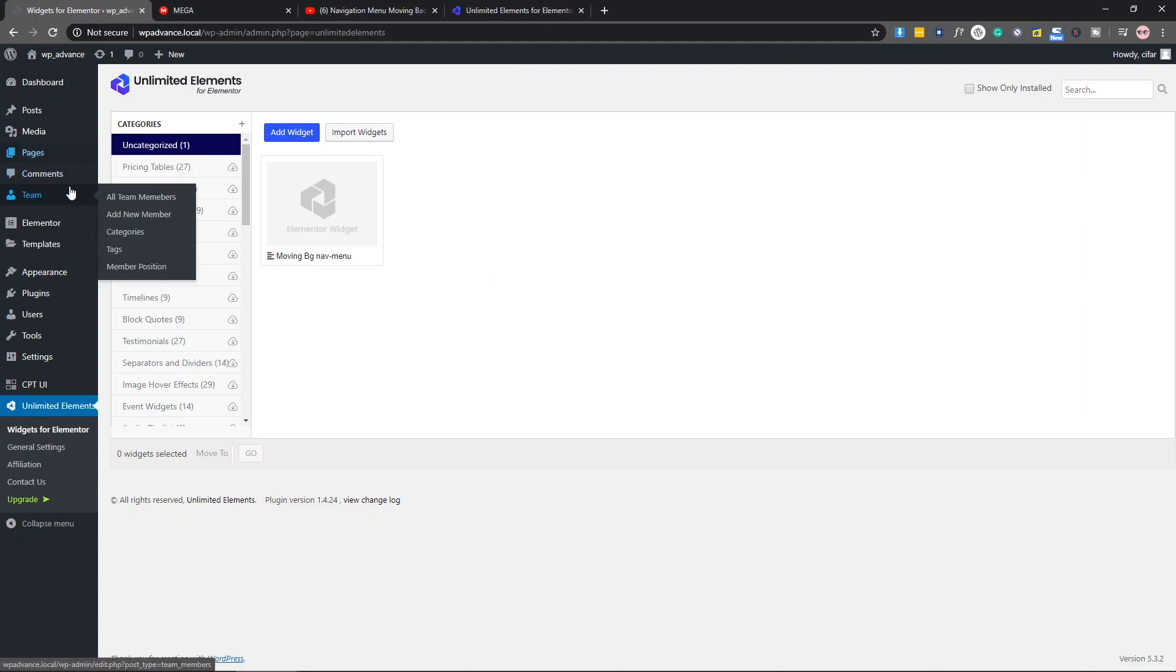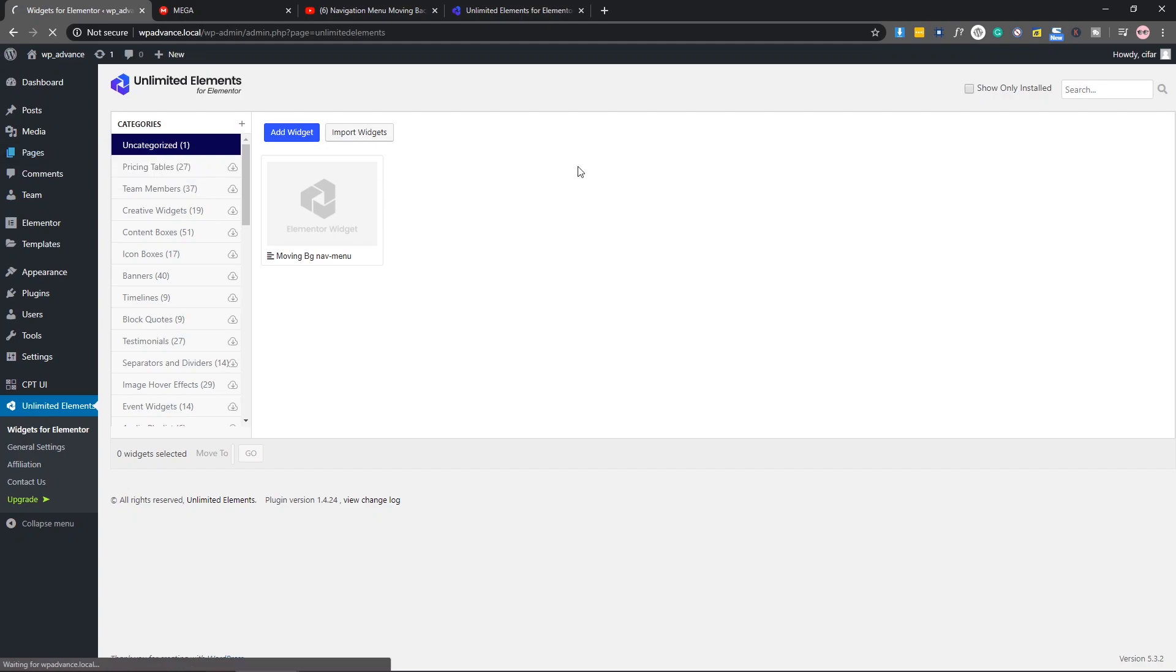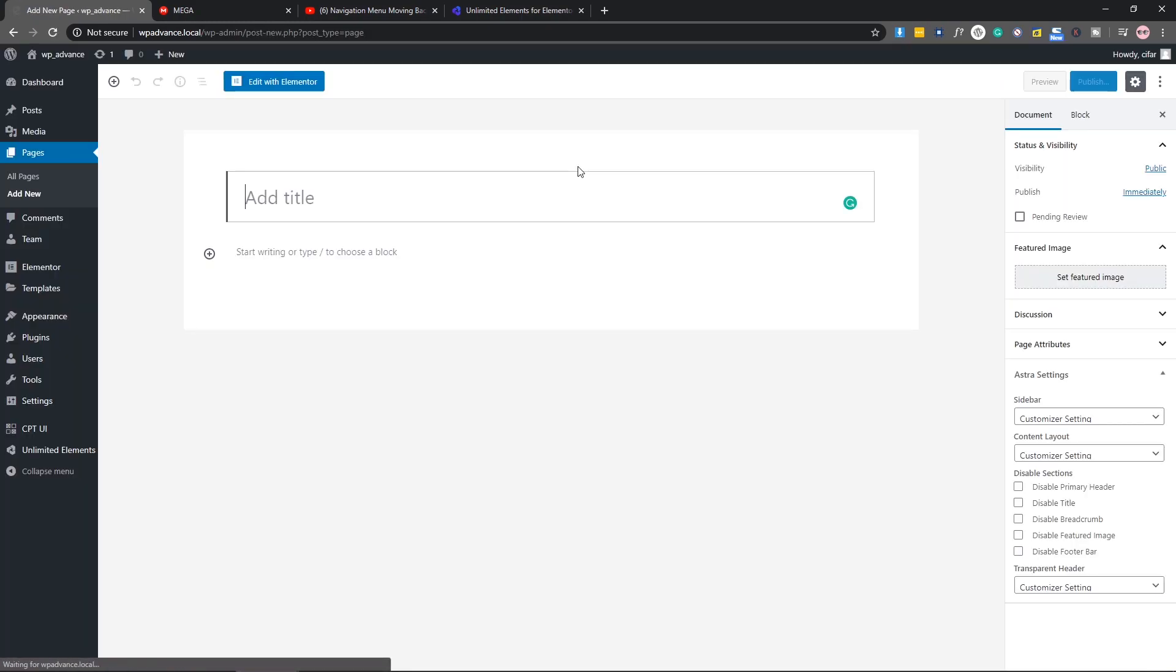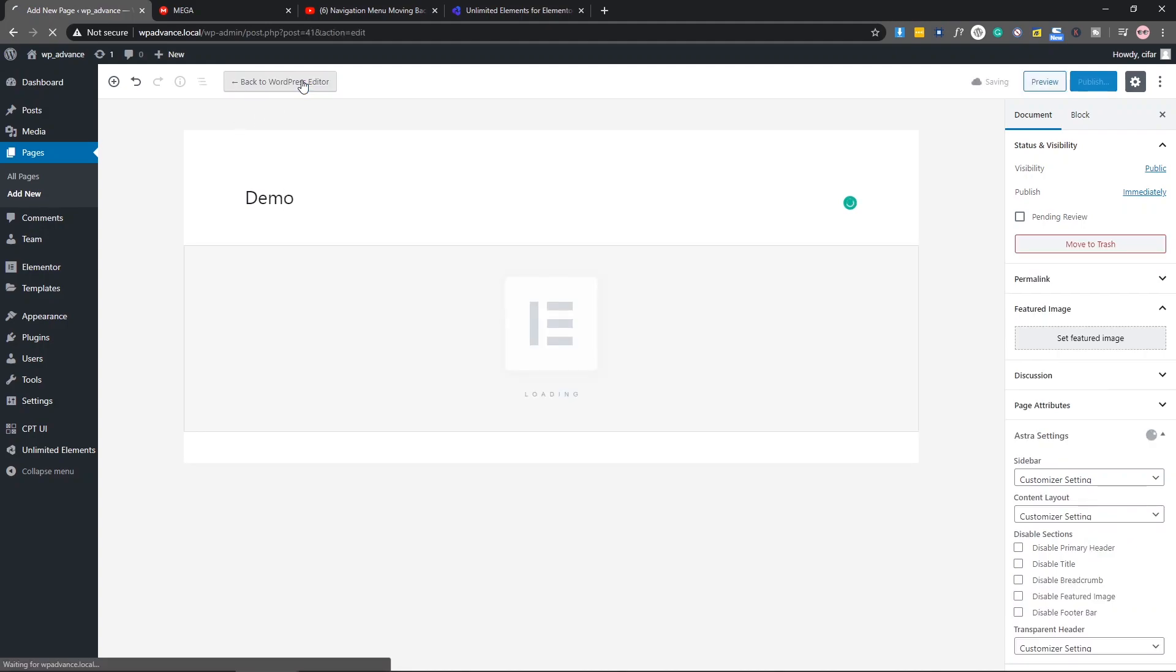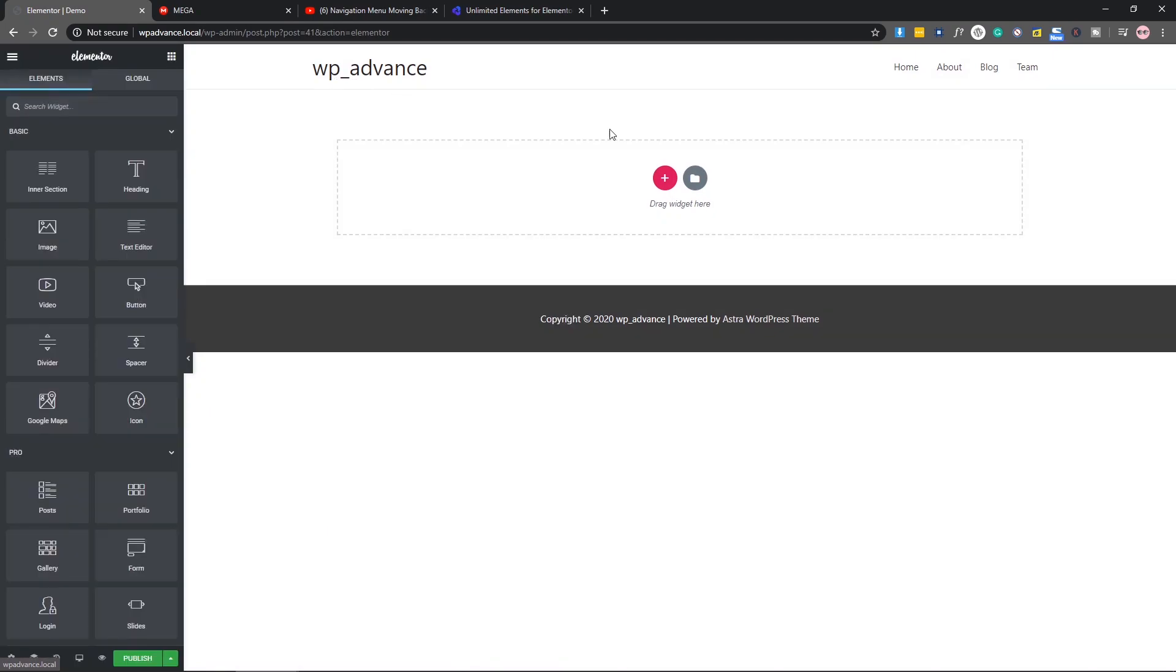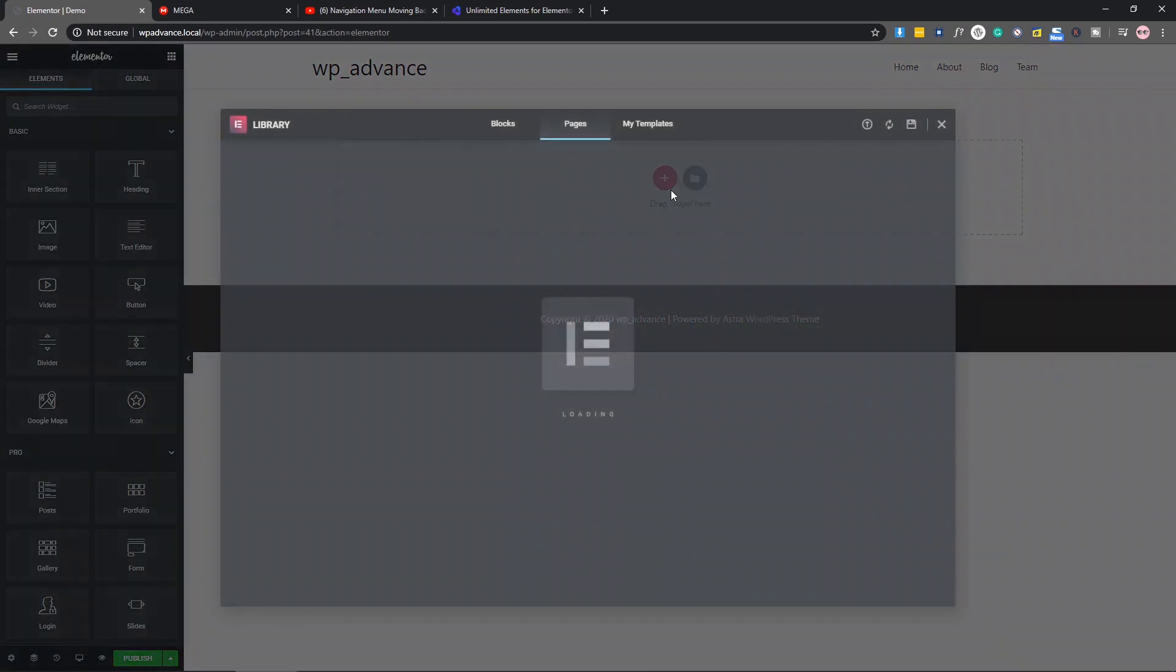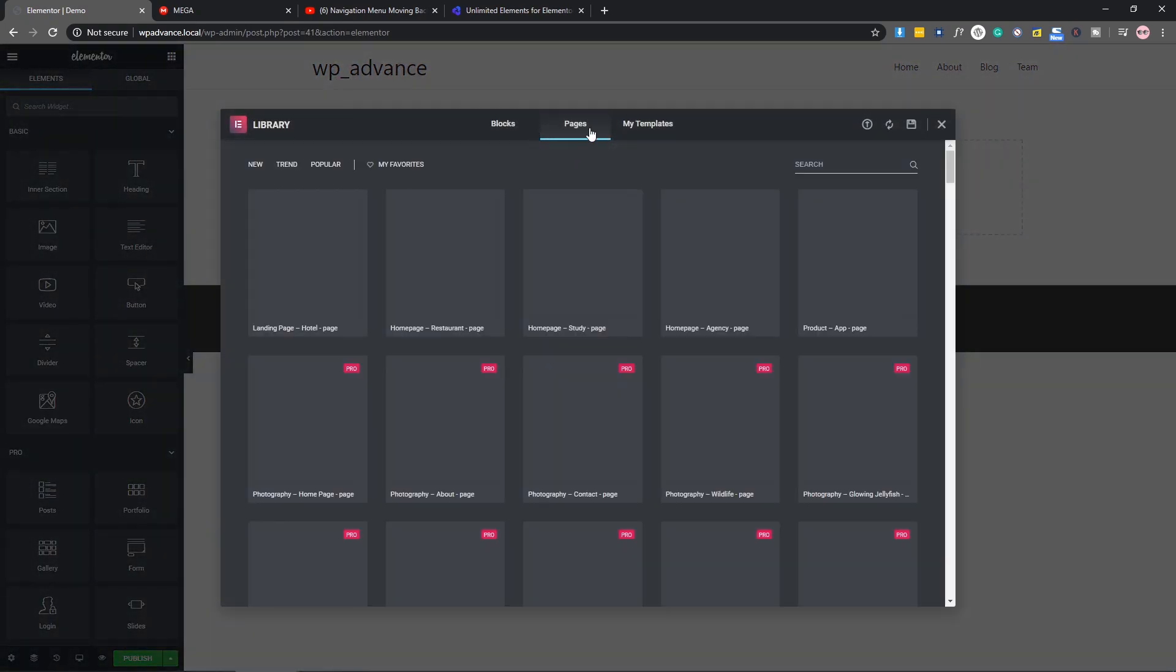After that, let's come to our page and add a new page. Let's test this widget. Demo, edit with Elementor, and here let's import a page.